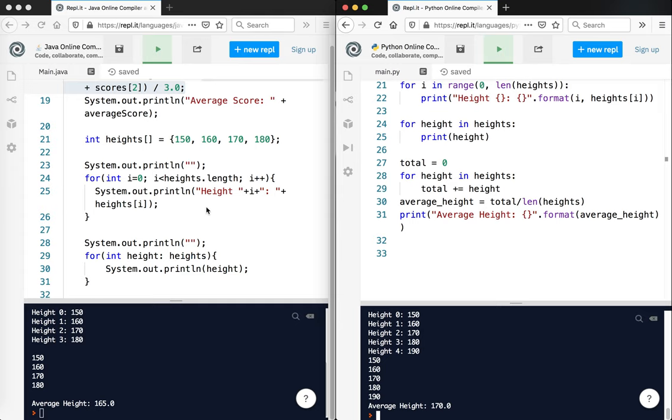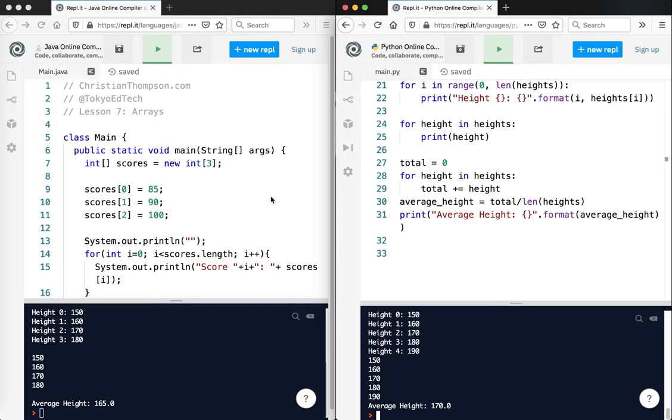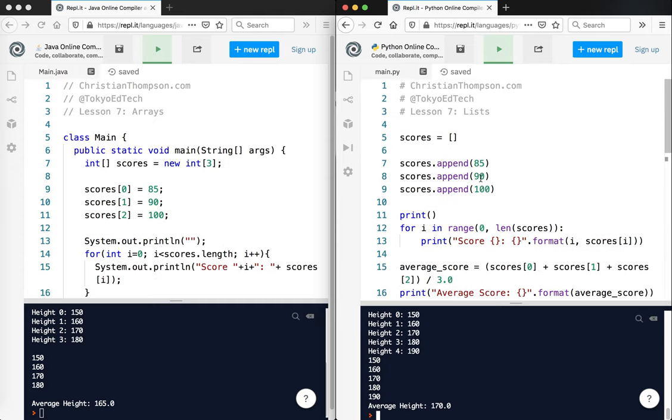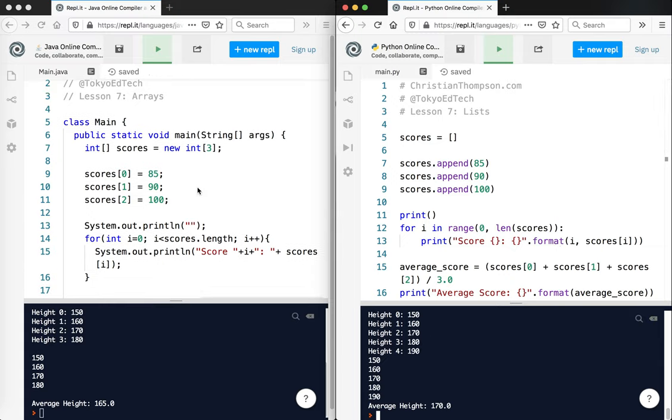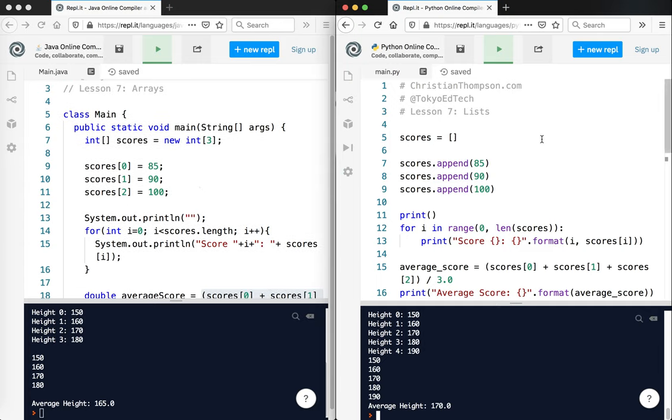So you can see there's kind of a few similarities between how arrays work, and how array lists and lists in Python work. So I'd say basically, overall, that lists are a lot more like array lists in Python, or in Java. So it's probably a bit more of a better comparison. But I just want to point out that there isn't really a difference in Python between lists and arrays and array lists. They're there. It's basically arrays and array lists wrapped up in one.